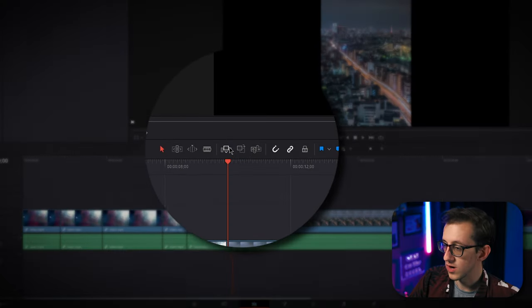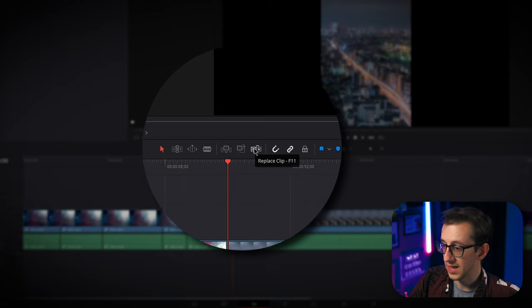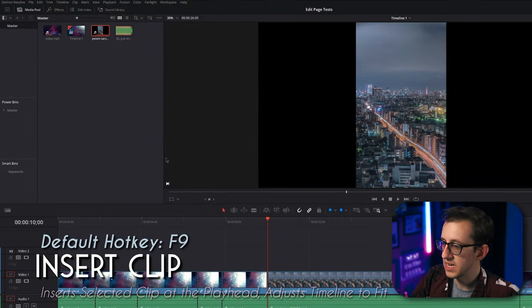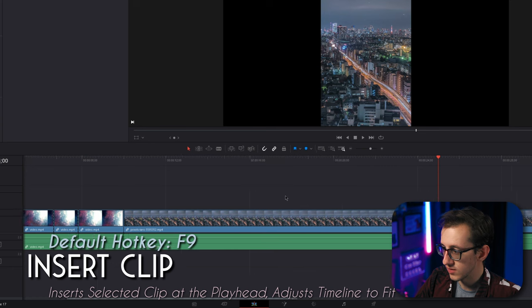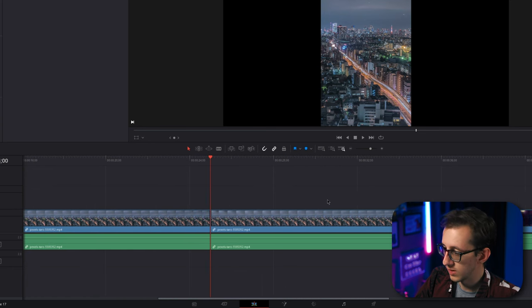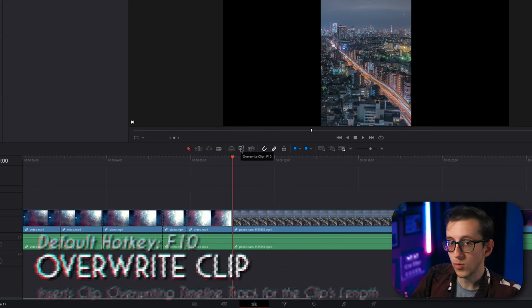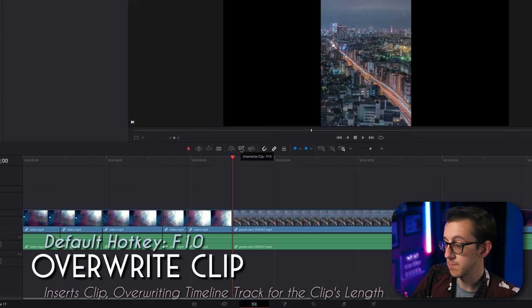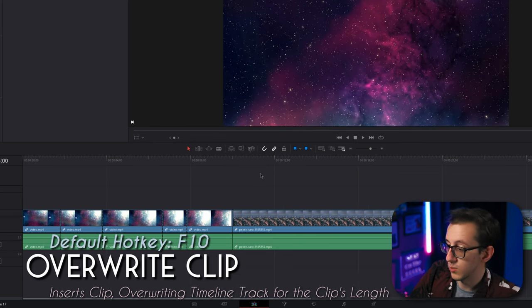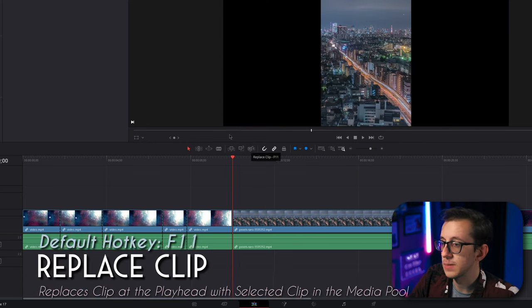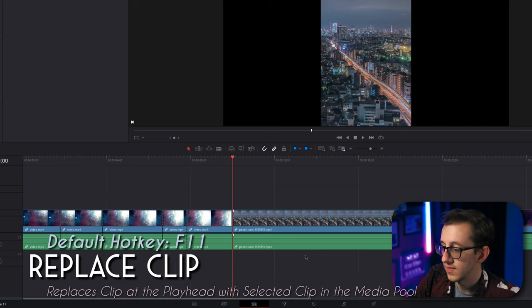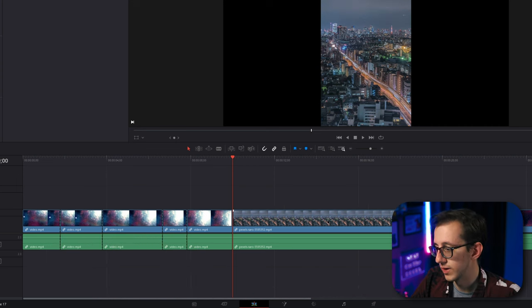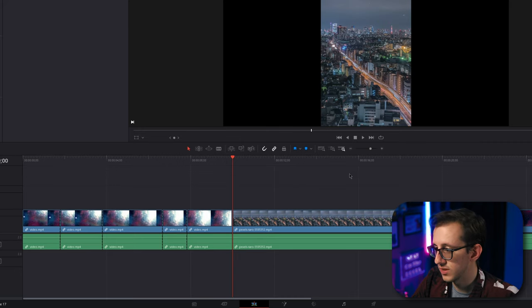Now, these three buttons here are insert clip, overwrite clip, and replace clip. If you have a clip selected in the media pool here, you can hit insert clip, and it will insert it into the timeline, moving all the rest of the timeline in place. If you hit overwrite clip, it will take the clip and put it in the middle of the timeline, where you have your playhead. And then if you hit replace clip, it will take the clip you have selected and replace the clip at your playhead with it, which didn't actually change what I had here, but you get the point.